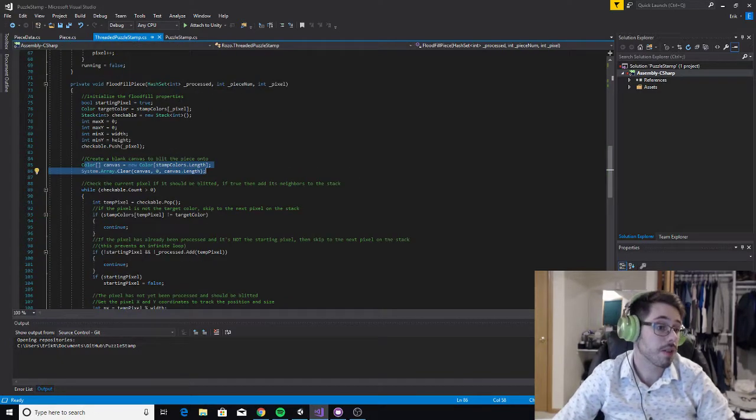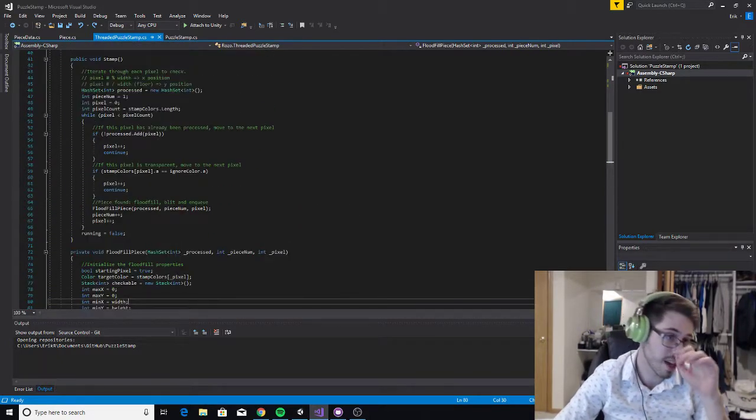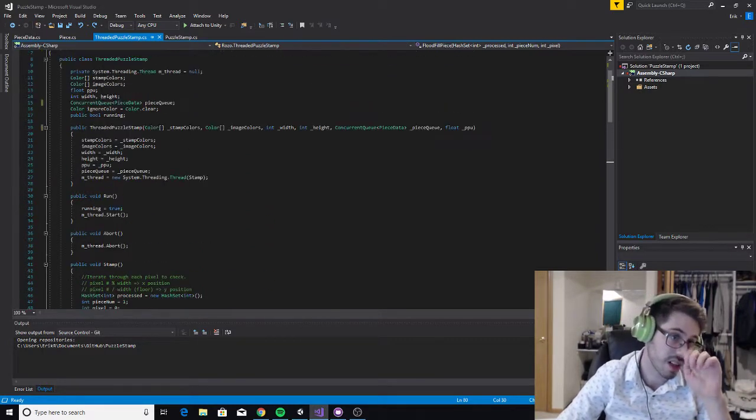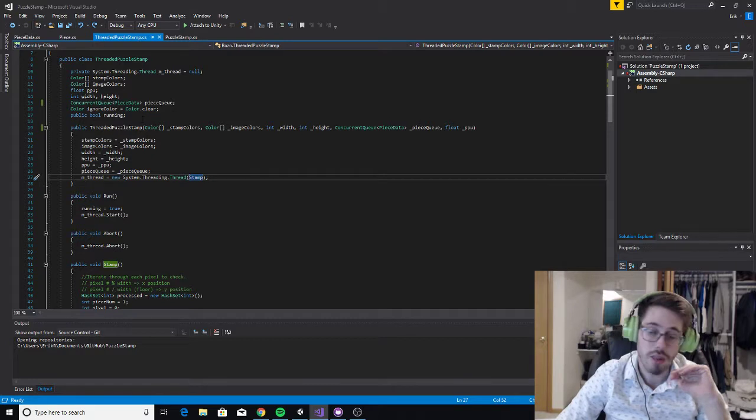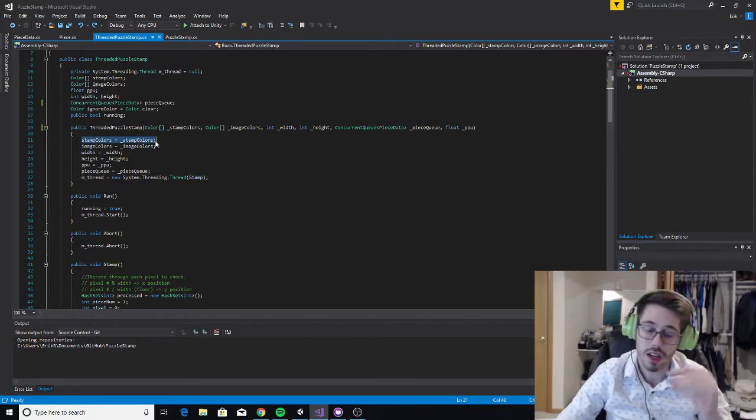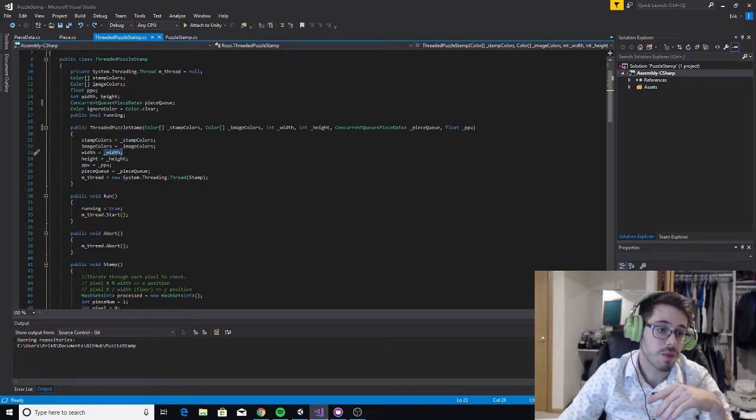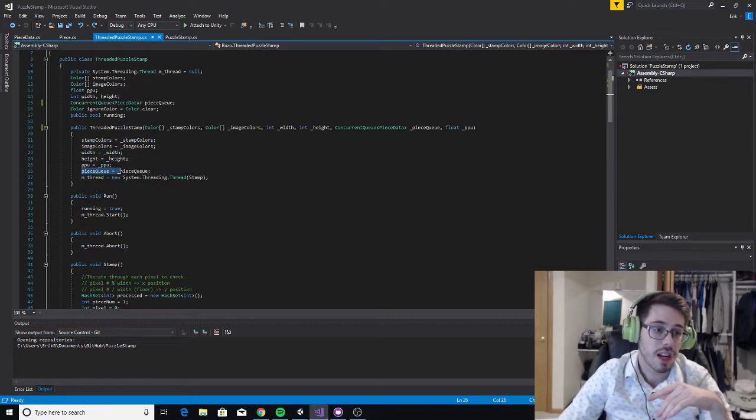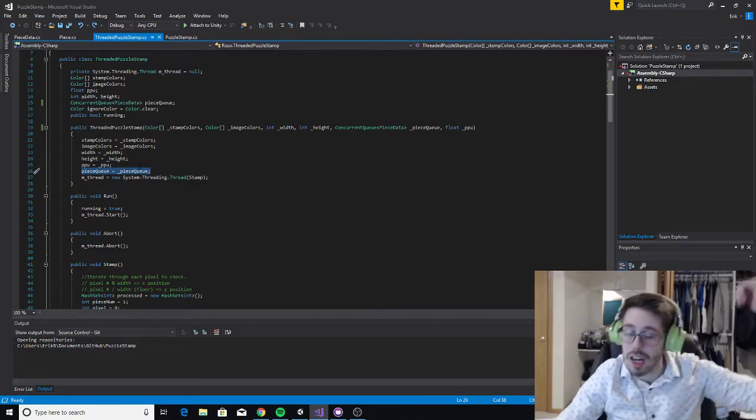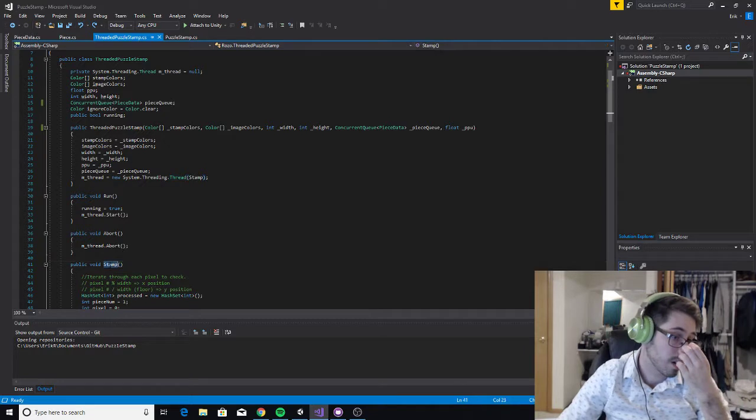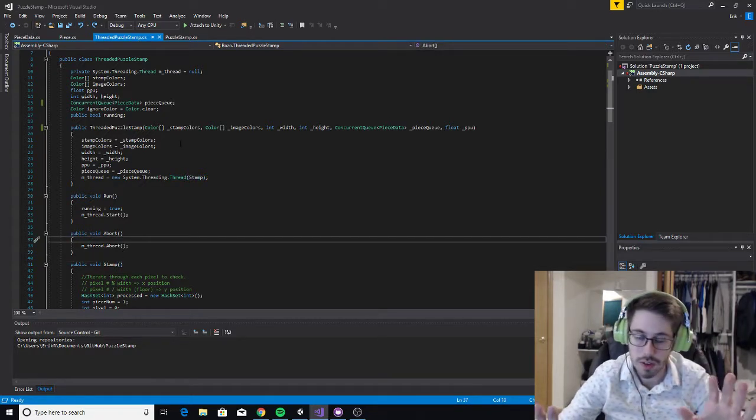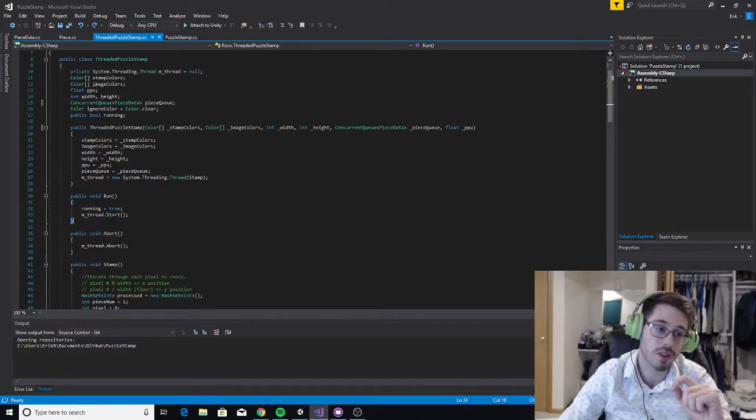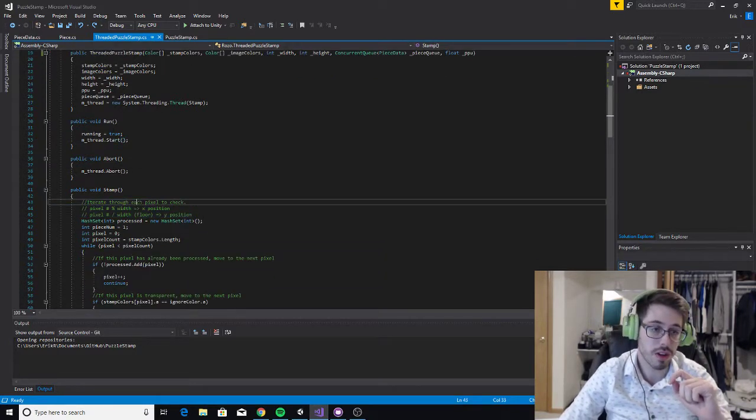Let's get into the threaded puzzle stamp because this is where I think it's actually kind of nifty, and it's also really complicated. At the very beginning, we call the constructor to instantiate this thread. What this does is it sets the color arrays to some local variables, defines the width and height, defines the pixels per unit, and also gives the reference to the piece queue so I can pass data back up to the other thread. It also creates a new thread that's going to call this method stamp. Once run is called, it just starts the thread and it goes through this process.